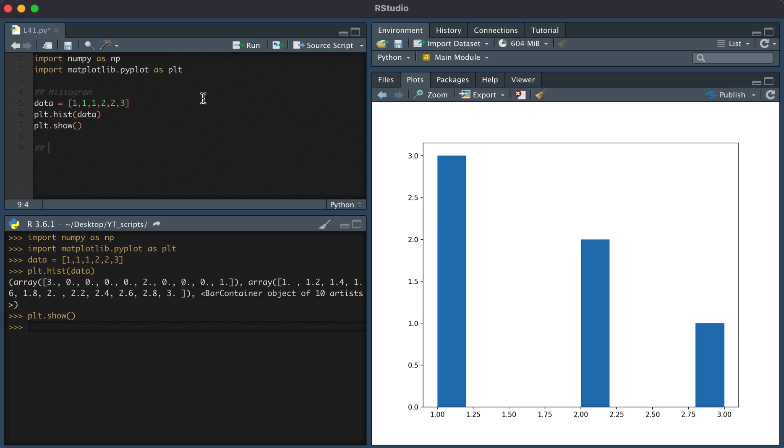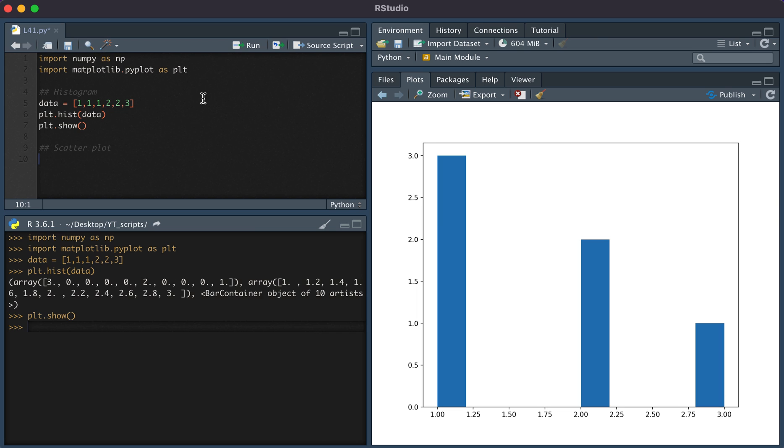In order for us to create a scatterplot, the first thing that we'll do is create data. Let's say x is equal to the numbers one through 20, np.arange 1, 21 will give us one through 20.